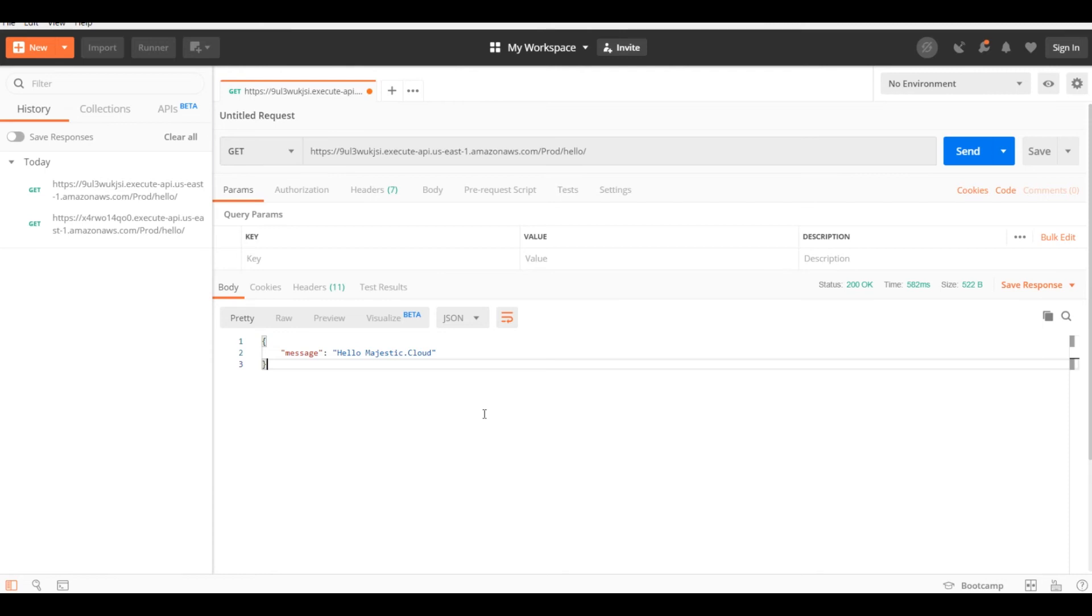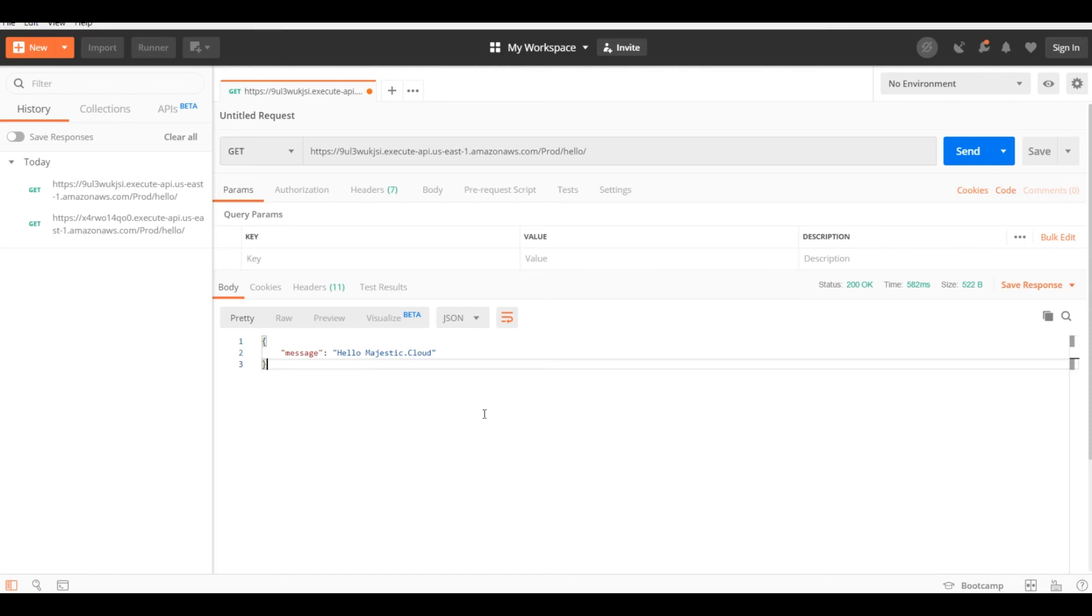You create a skeleton with SAM init, you modify the function, implement your business logic, and then proceed on to deploy it. You can add the deployment flow into your CI and CD pipeline. And then you have a full serverless workflow.